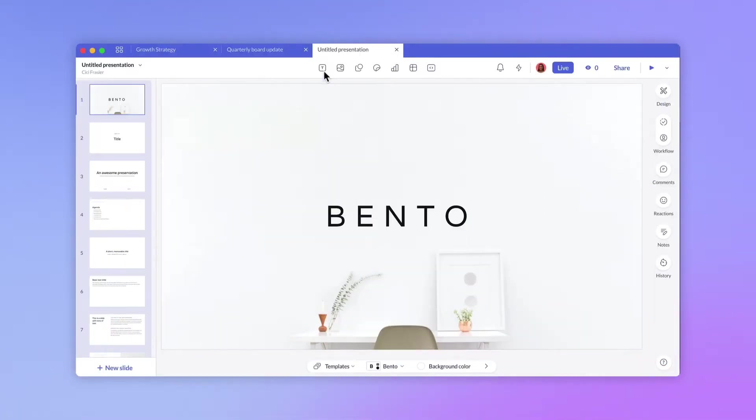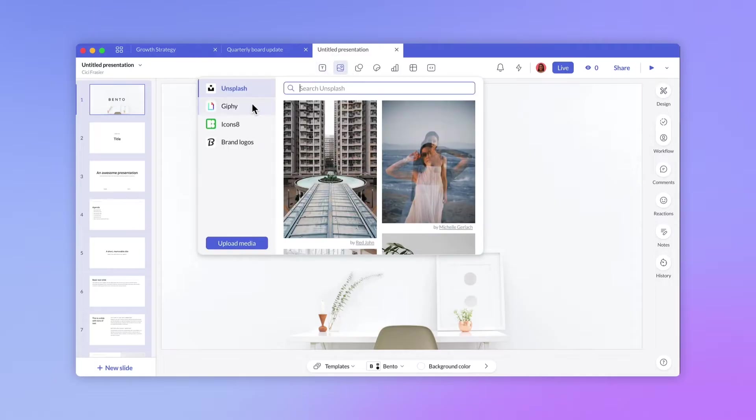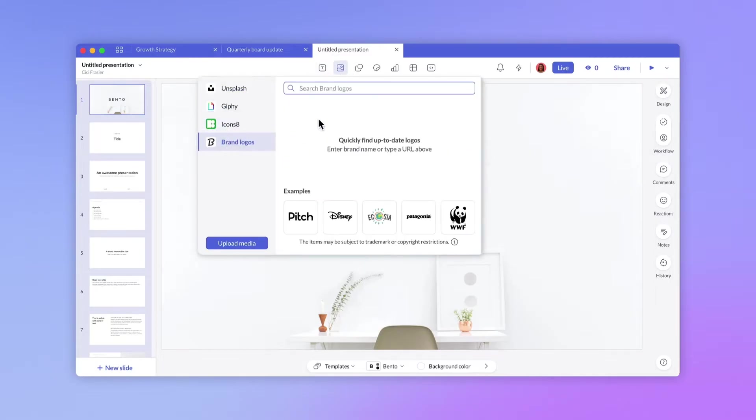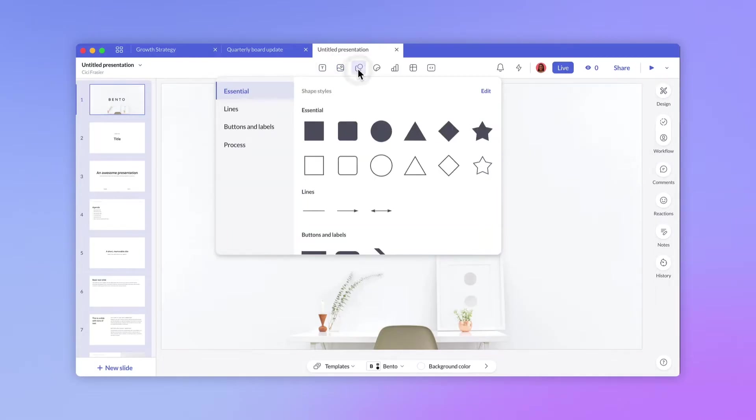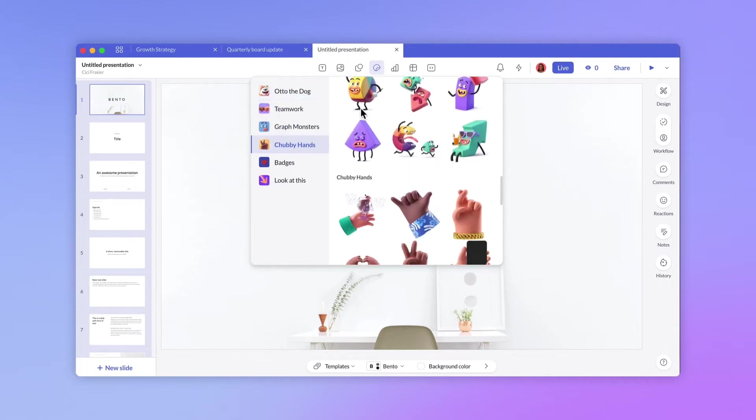The Editor is where you get to unleash your creativity. It has all the options you need for adding content, working with others, and presenting your ideas. Let's focus on the core editing experience.